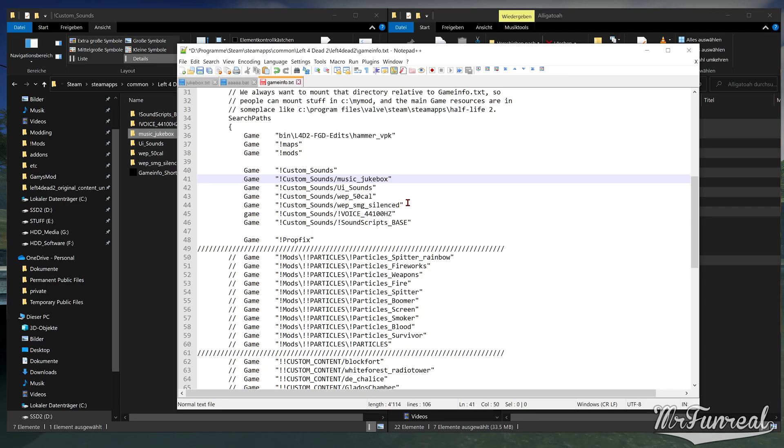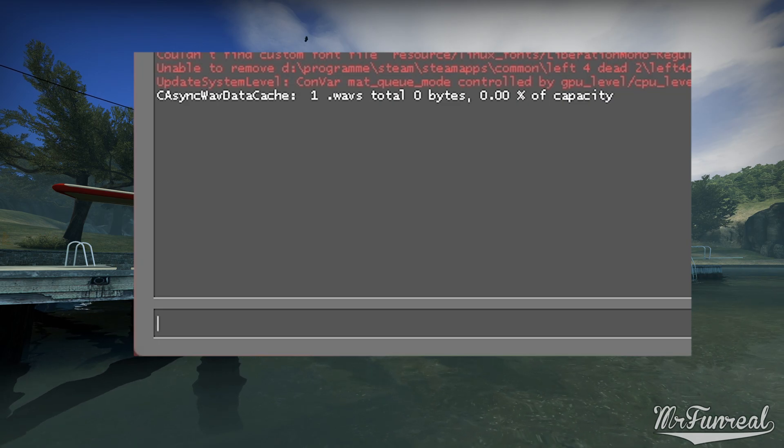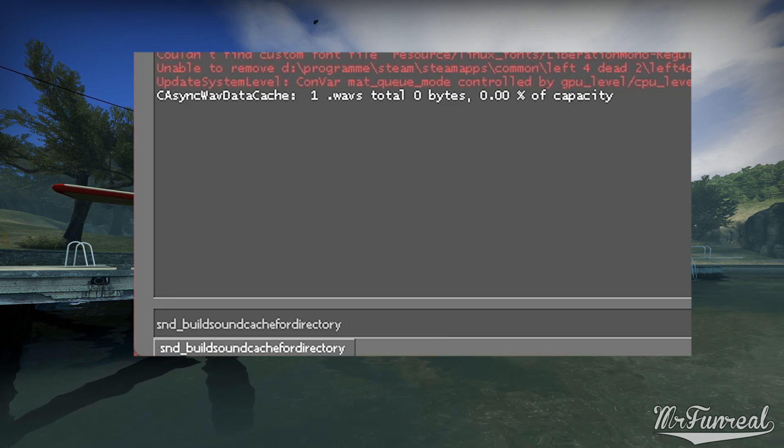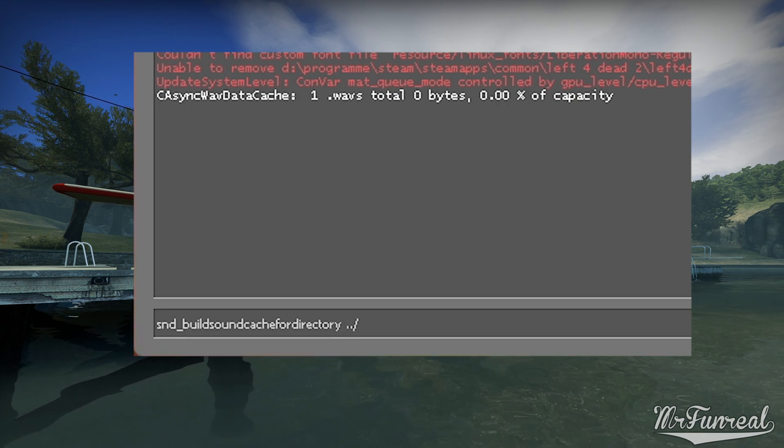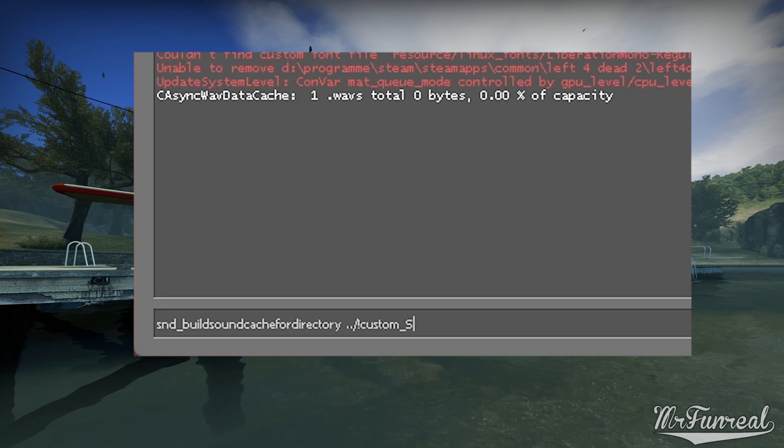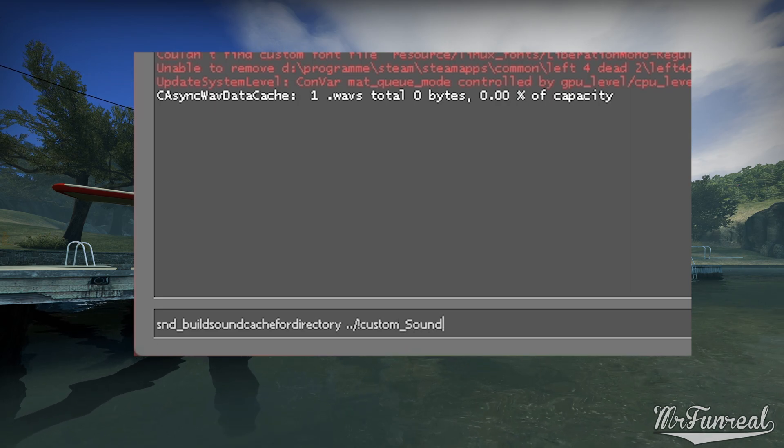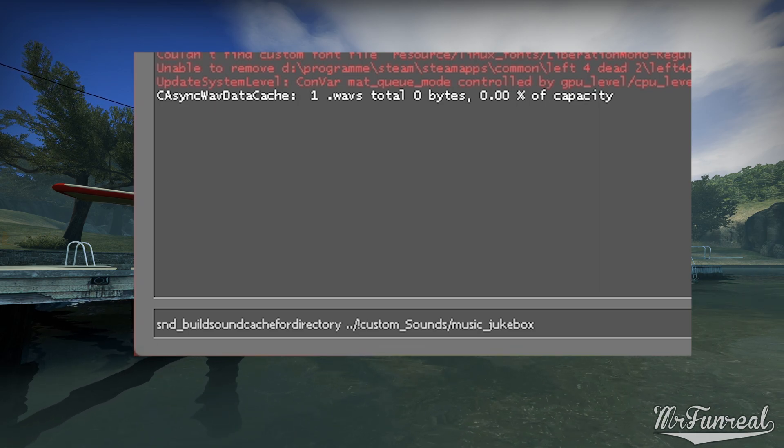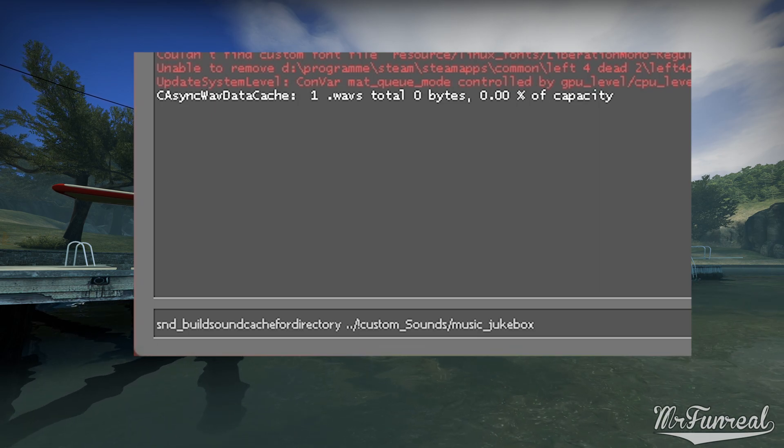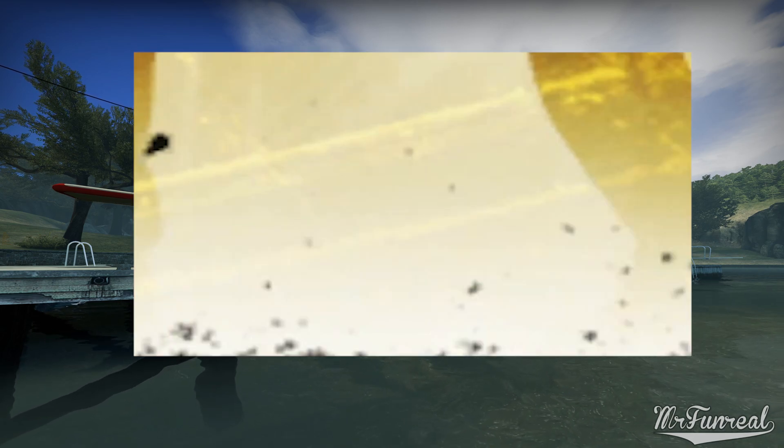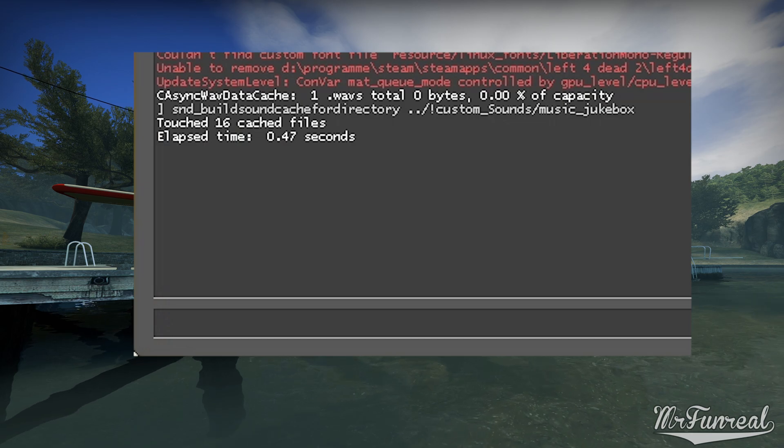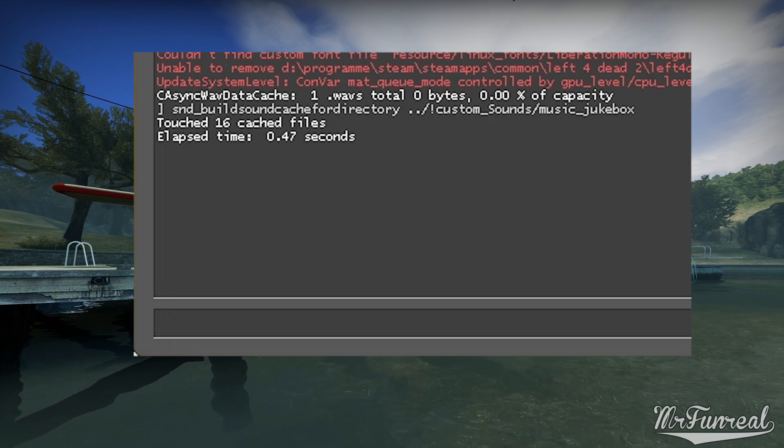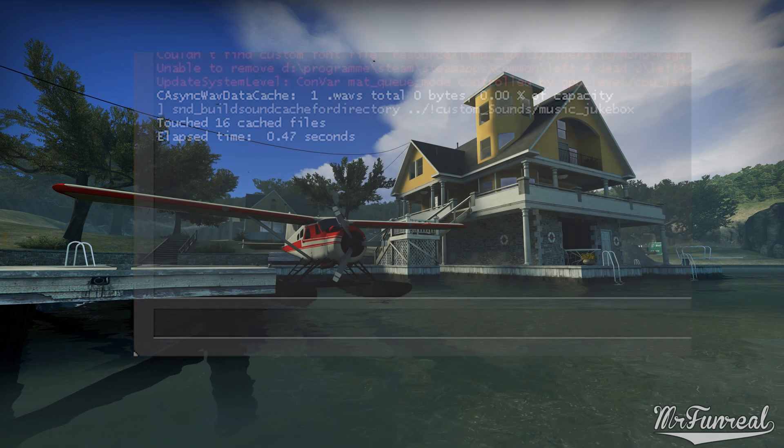Now we have one last thing to do. We have installed the sounds, but we still have to create the sound cache. To create the sound cache, open the game and use the command snd underscore build sound cache for directory, followed by full stop full stop slash exclamation mark custom underscore sounds slash and now the name of the folder, music jukebox. You are going to be loaded into a load screen and at the bottom of the console it should tell you how many files have been touched. Once this menu pops up, you can close the game.